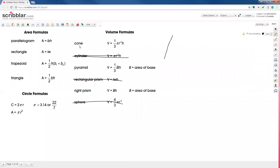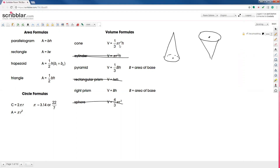A cone basically looks like an ice cream cone. You'll either have it with the point up or with the point down. The important distances on the cone are R for radius and H for height. If we know those two numbers we can plug them into the formula to find the volume that would fill up the cone. The radius has to do with the circle part — either the bottom or the top depending on which way it's facing — and it goes from the center to the outside of the circle.